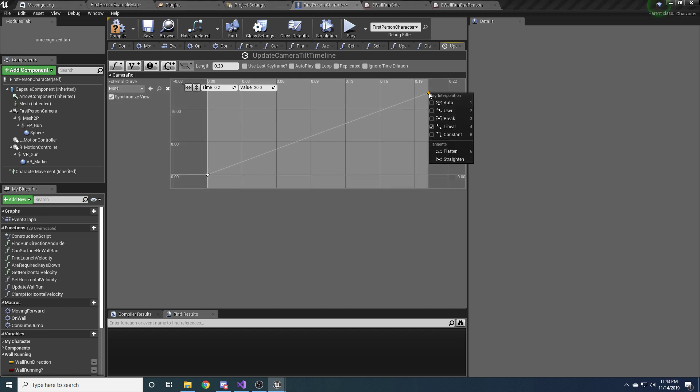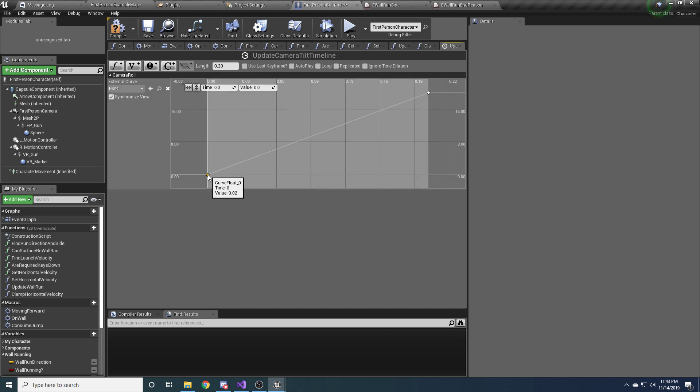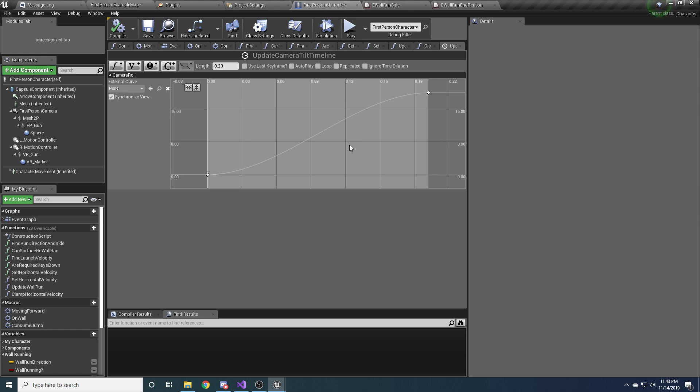And then one thing we should probably do is right-click on each one of these and click auto. And that will give it a nice little curve to it to make it look a little bit more natural. Alright, so basically it just goes from 0 to 0.2, and at 0.2 it is at 20, and at 0 it is at 0. So that is the roll of our camera.